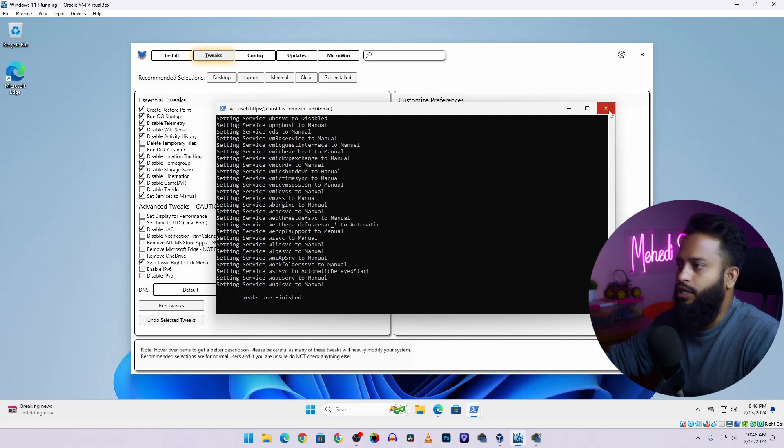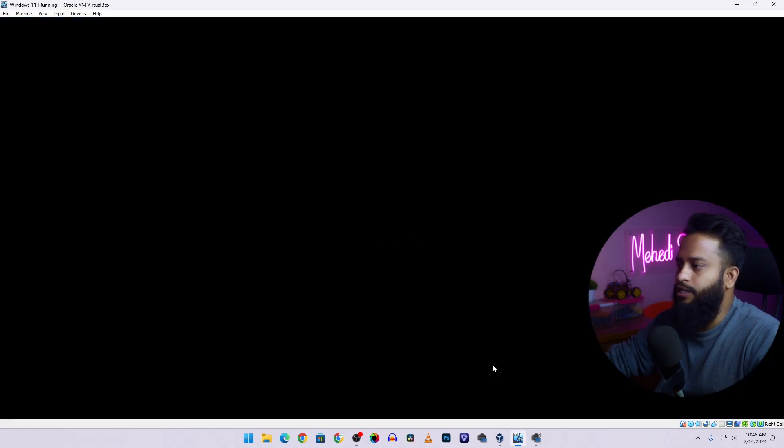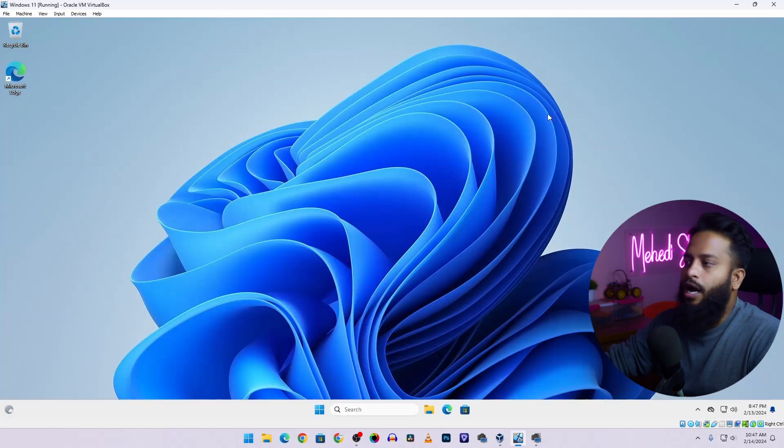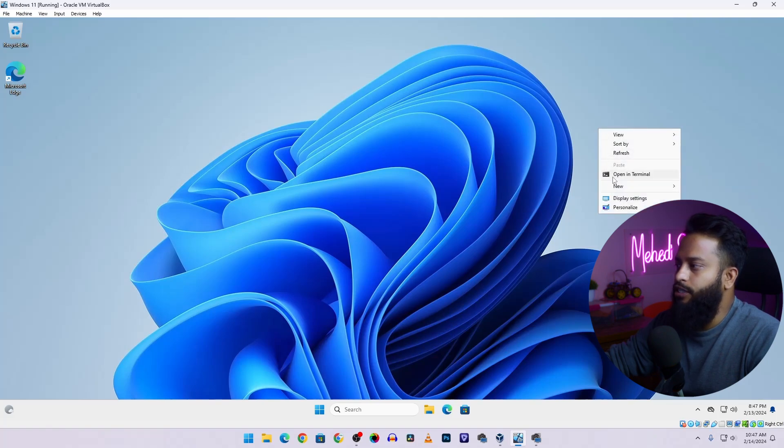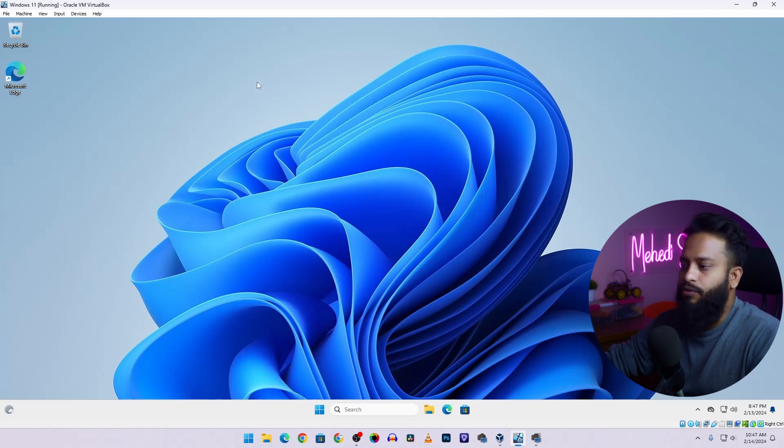Now you can close the terminal and this application. Now if I restart my computer, let's see what happened. Okay so guys our Windows 11 computer has been restarted. Now if I right click on desktop here you can see we get back our classic menu. Also after restart you will see the major changes on your Windows 11 operating system performance.